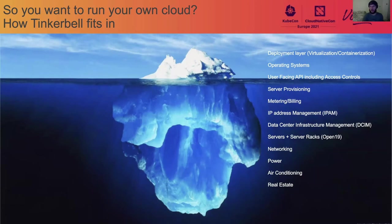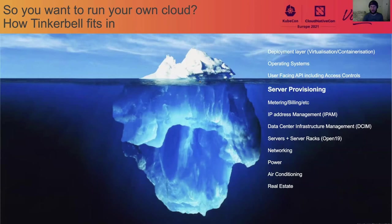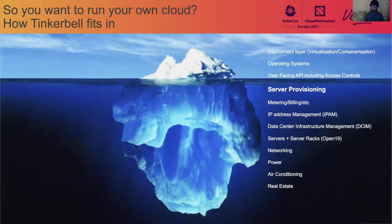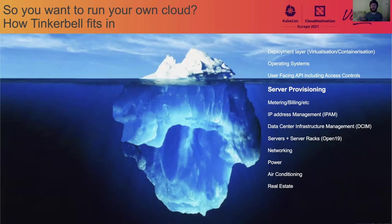Okay, so where did we decide to focus with Tinkerbell? Well, Tinkerbell is specifically around what we call server provisioning. Internally, we often call it bare metal provisioning. But it's this layer of the stack that takes your servers, which are networked, they're in racks, they've got power, they've got networking, they have real estate, they've got everything else. And now you need to take them from being what is essentially this inanimate object. And provision them in such a way that they do something useful.